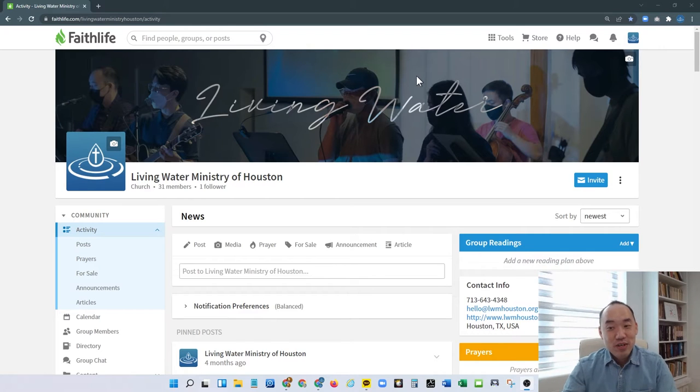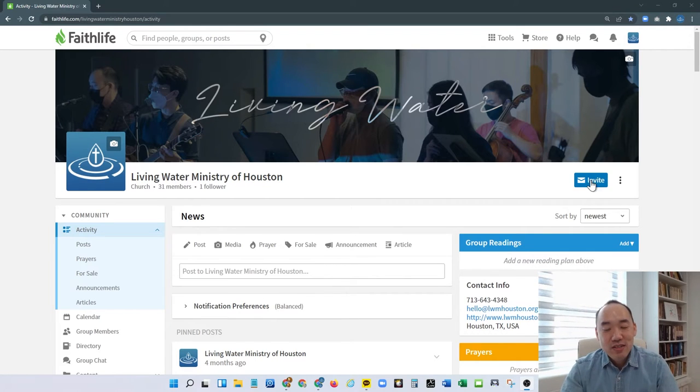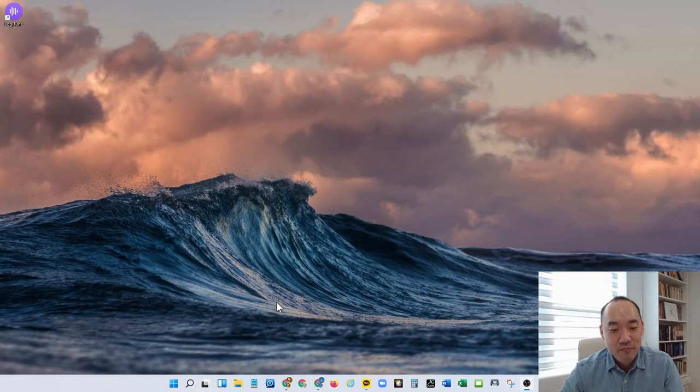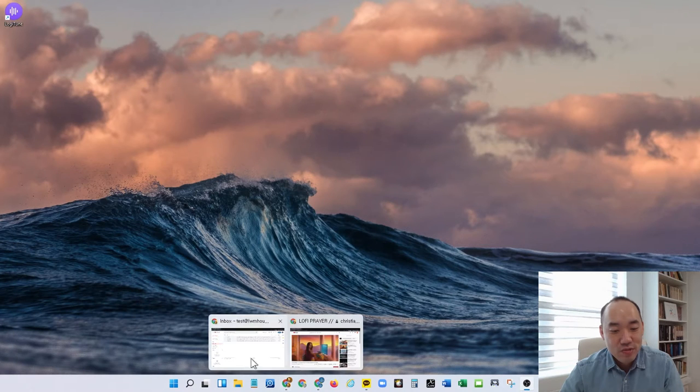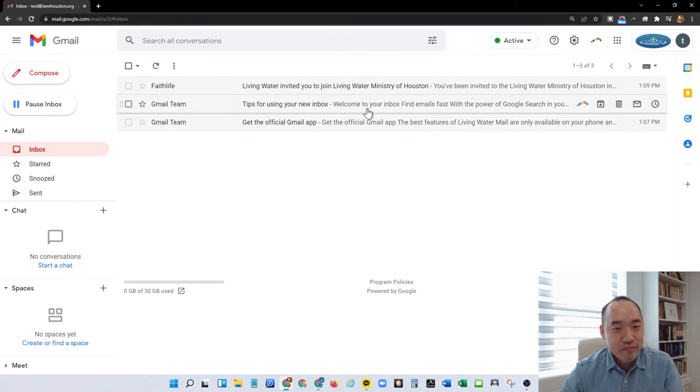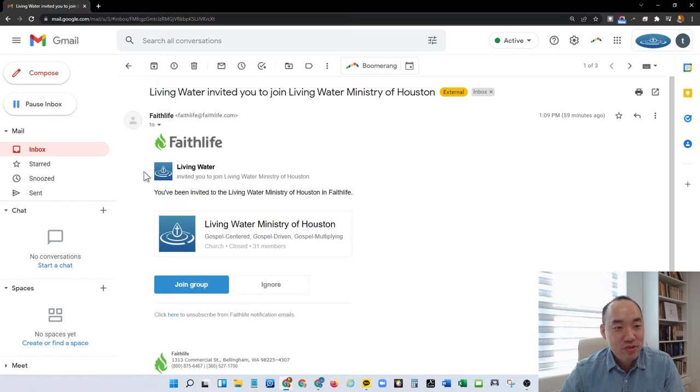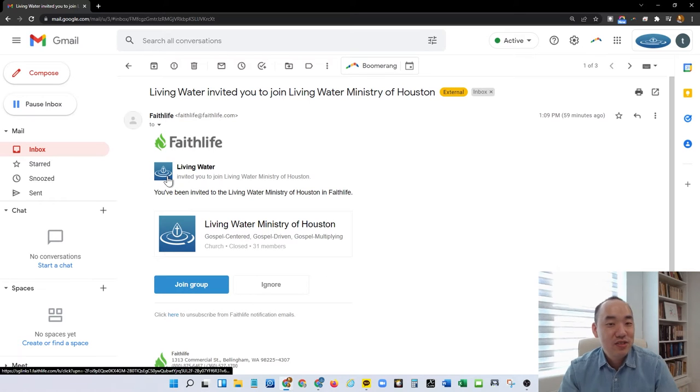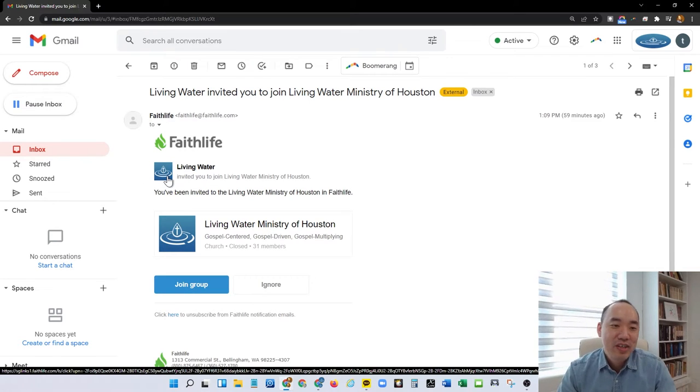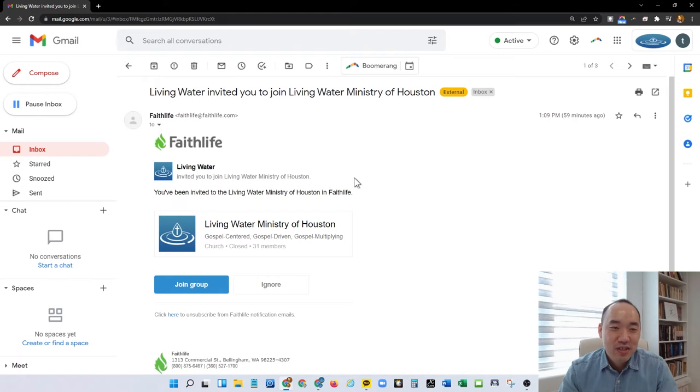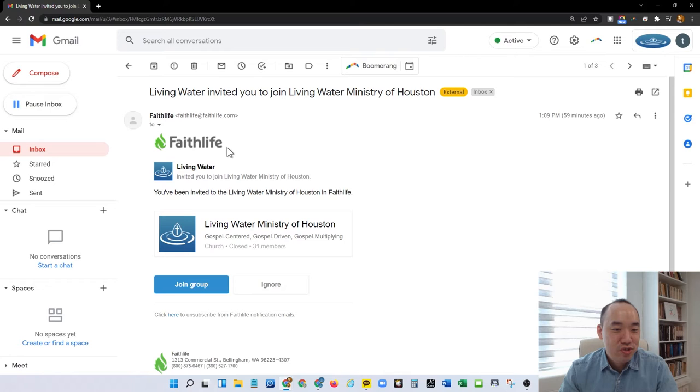So I did send out an invite to everybody. I sent it to one of my test emails, so hopefully that will help you. The email actually went to the spam folder, so you might want to check there. If you type in Faithlife, then it should show up.